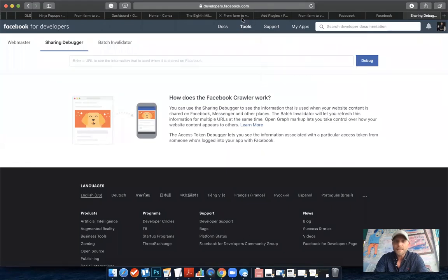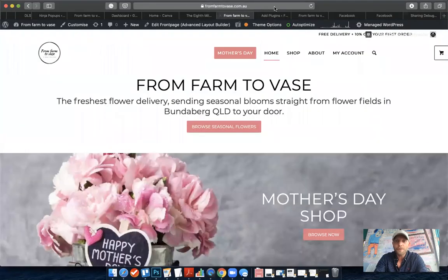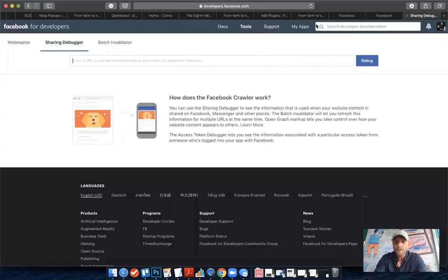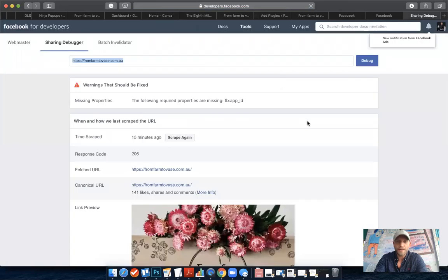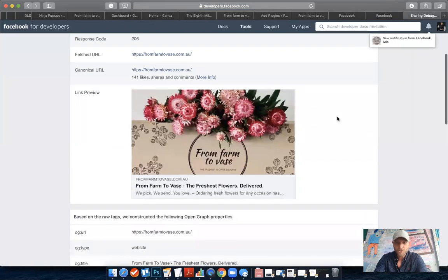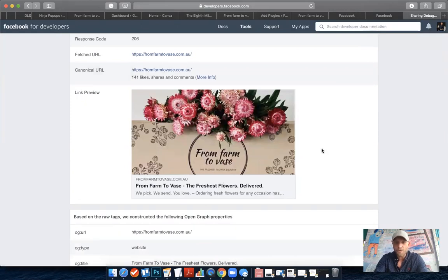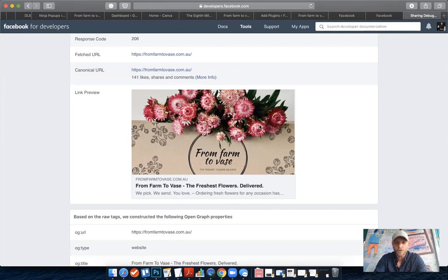Once you're here, you can simply grab your link that you've just updated and put it in here. Then Facebook will basically scrape the website again and look for updated images and descriptions. Now everywhere people share it, it will show up with the new image and descriptions.